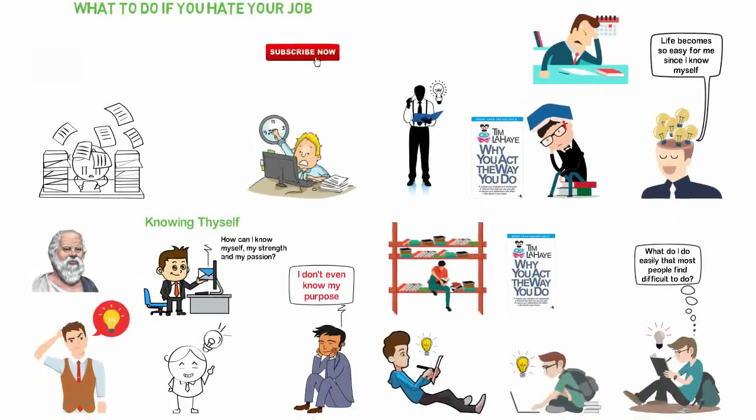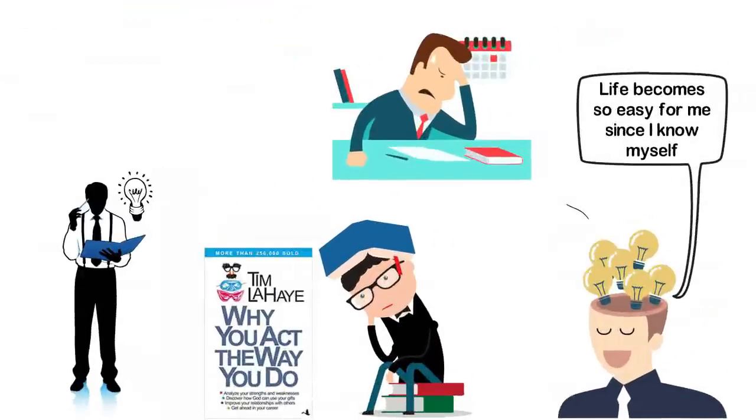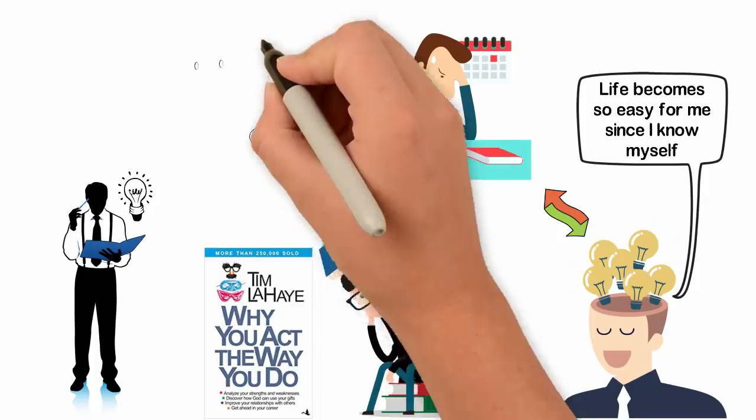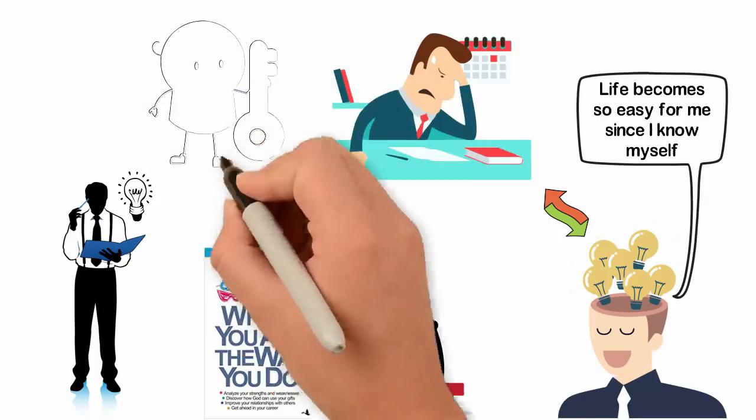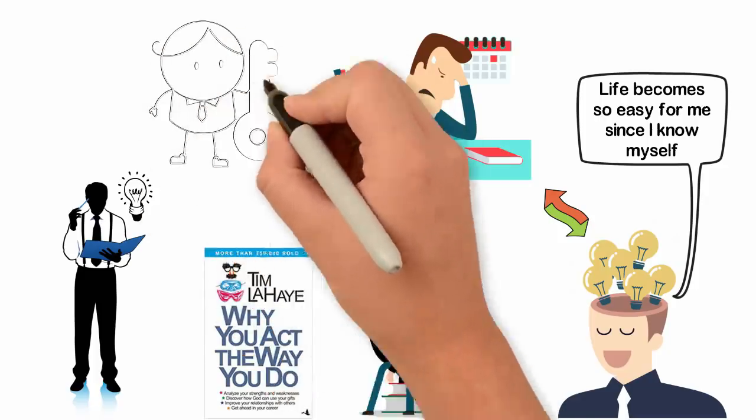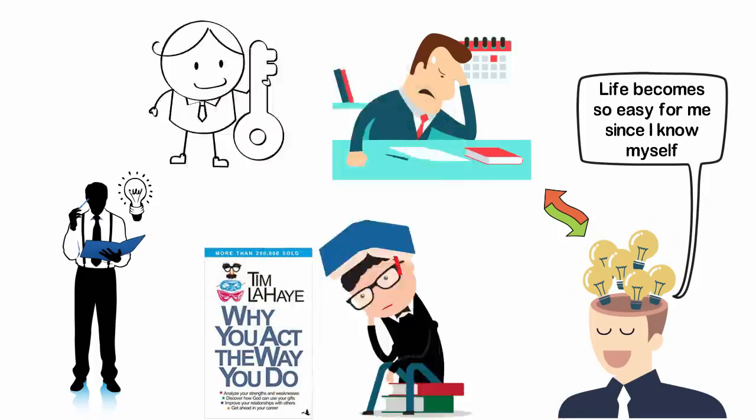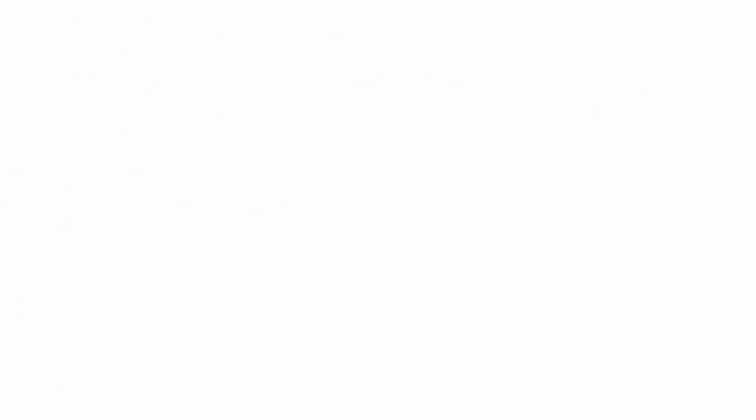You can rewind this video to listen to my stages and steps towards self-discovery. Maybe some of the things I did to discover myself will help you to discover yourself too. It may take some time but I can tell you that nothing in the world is more rewarding than knowing who you are.